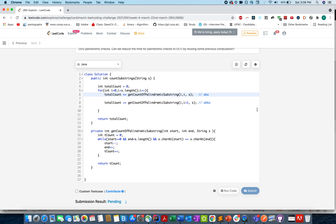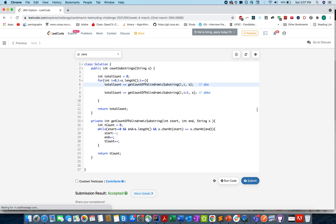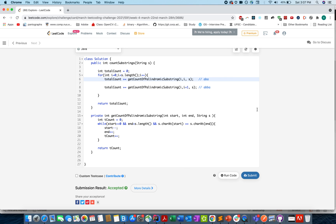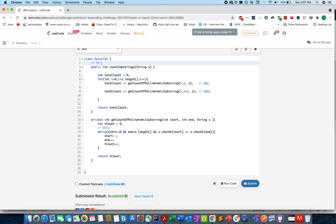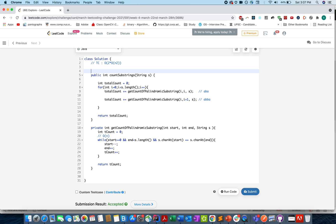Let's try to submit this. It looks good — accepted! The time complexity of this approach is O(n²): the outer loop runs O(n) times and the helper can run up to O(n) times. The total complexity is O(n²) — technically 2×O(n²) since we call the helper twice, once for odd lengths and once for even lengths. The space complexity is O(1).